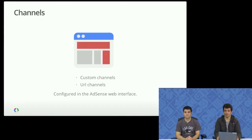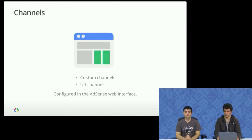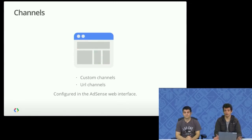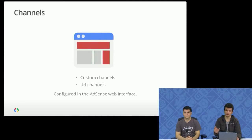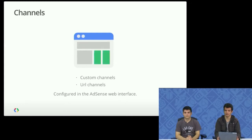Or you could assign different meanings, such as categories of the pages that you're displaying these on. In terms of the URL channels, these are actually filled in automatically, depending on the URL of the page that the ads are displayed on.